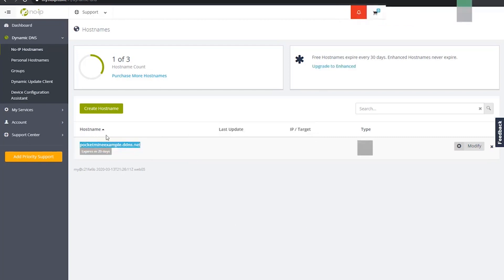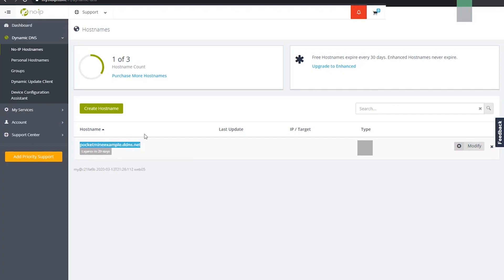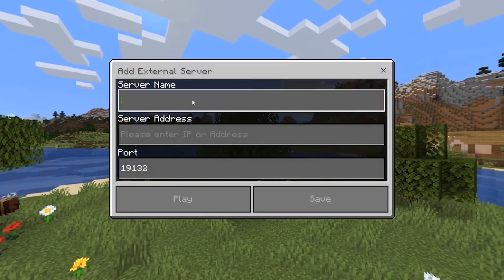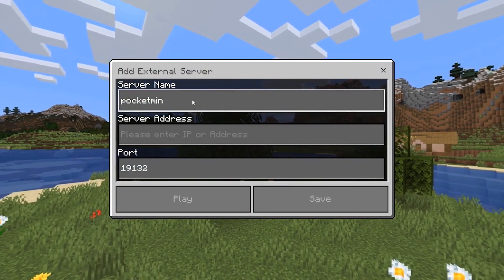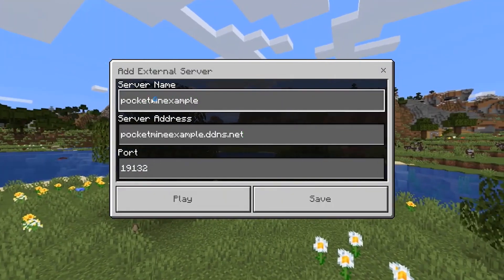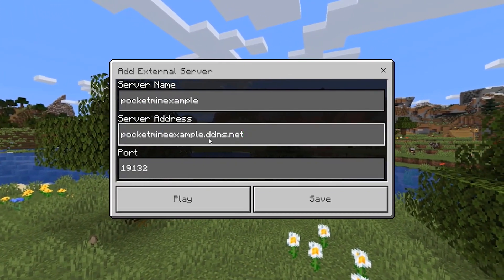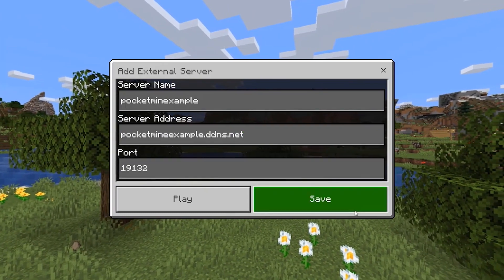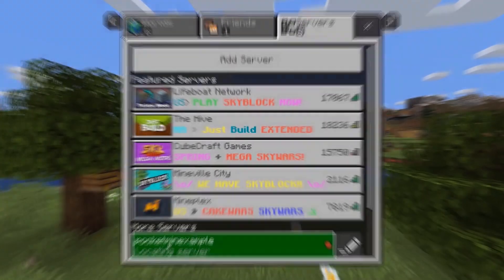Let me add this server before I end the video. Just copy the No-IP hostname and share it with anyone you want to join. In Minecraft, go to Add Server — I'll call this 'Pocket Mine Sample' — paste the No-IP server address into the server address field, keep the port the same, and hit Save.